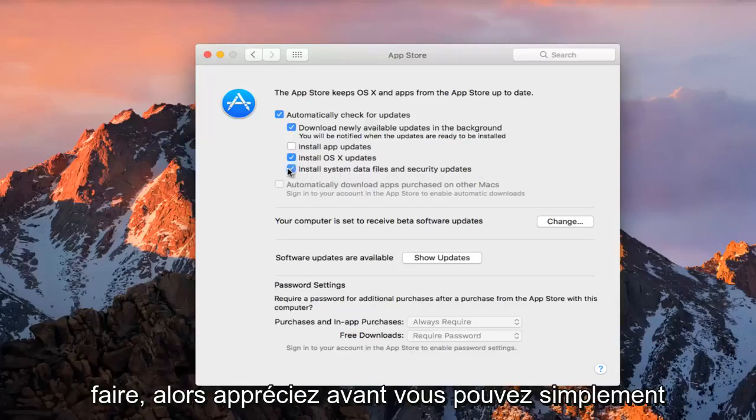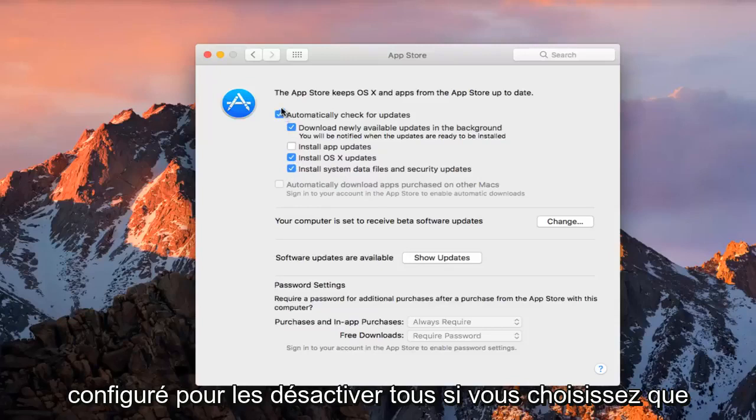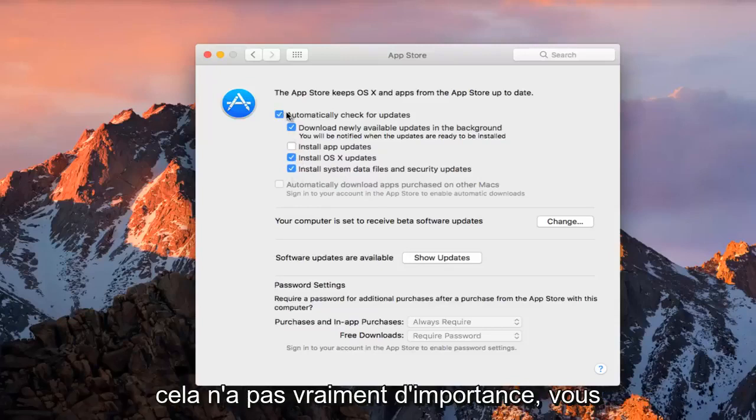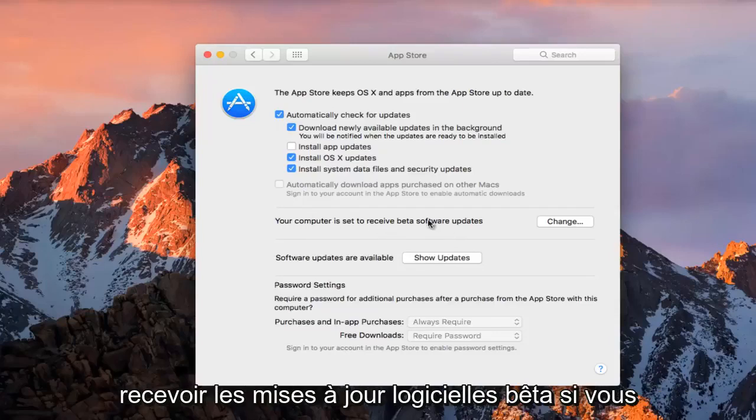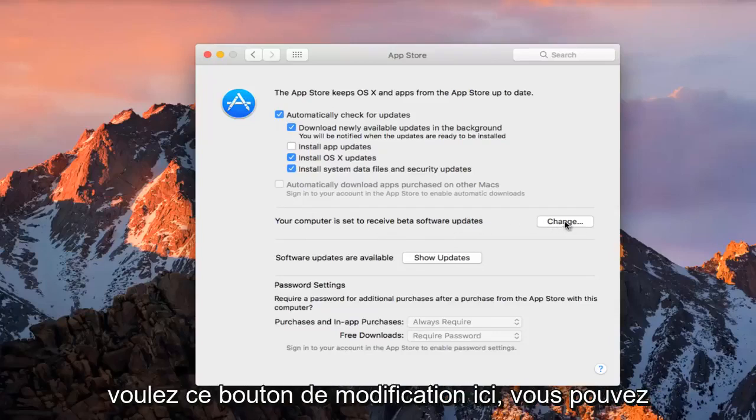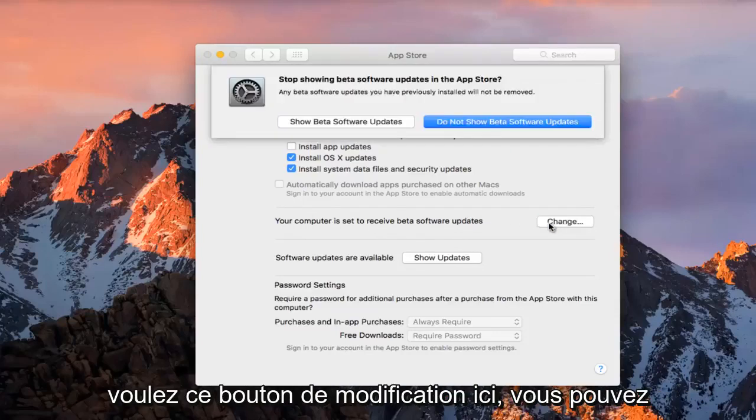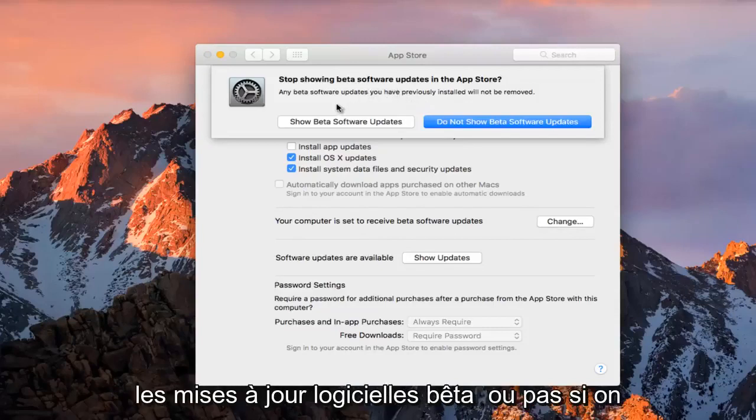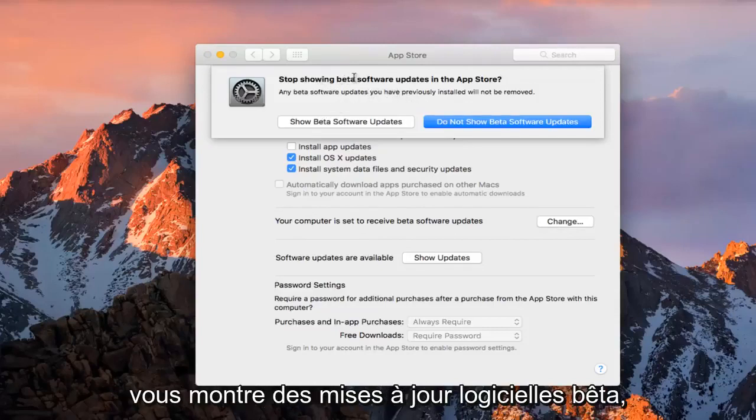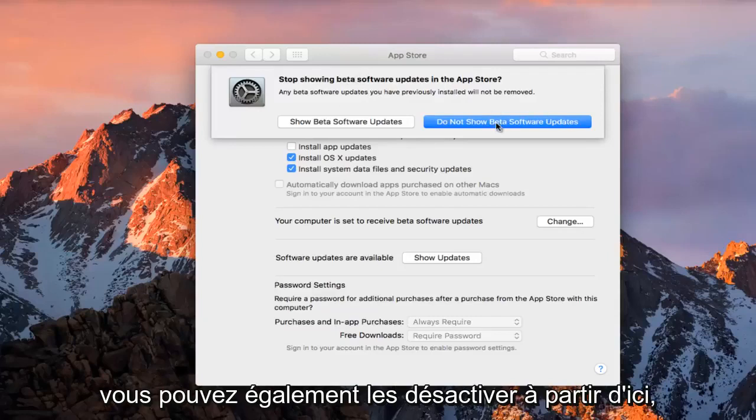You can set to disable all of them if you choose. You can also see if your computer is set to receive beta software updates. If you click on this change button here, you can change whether you'll be displayed beta software updates or not. If you are being shown beta software updates, you can disable them from here as well.